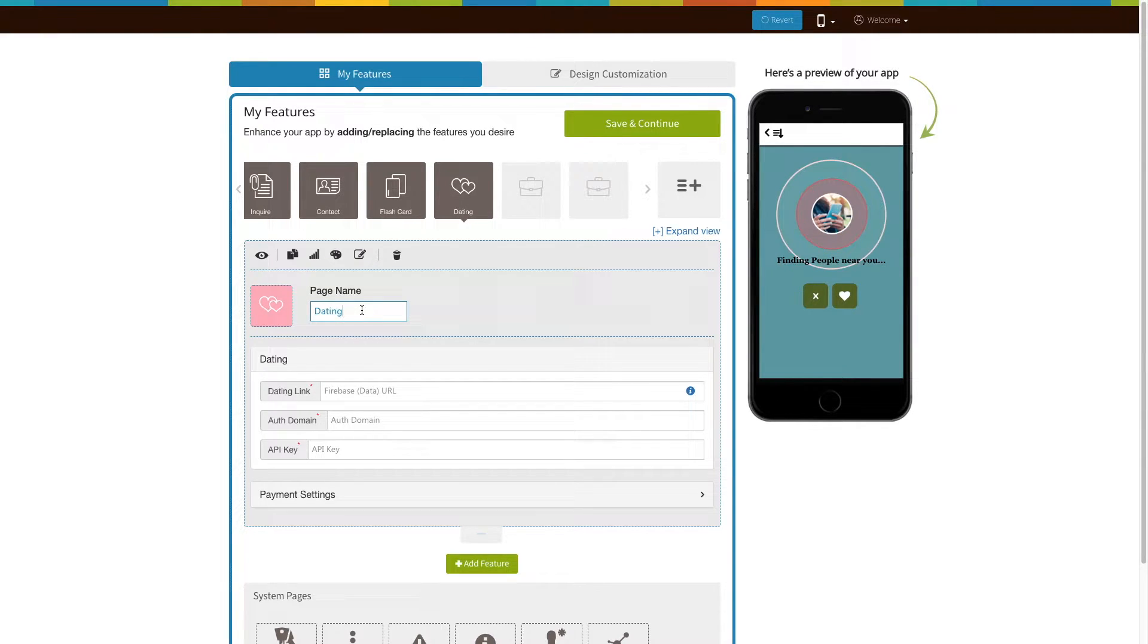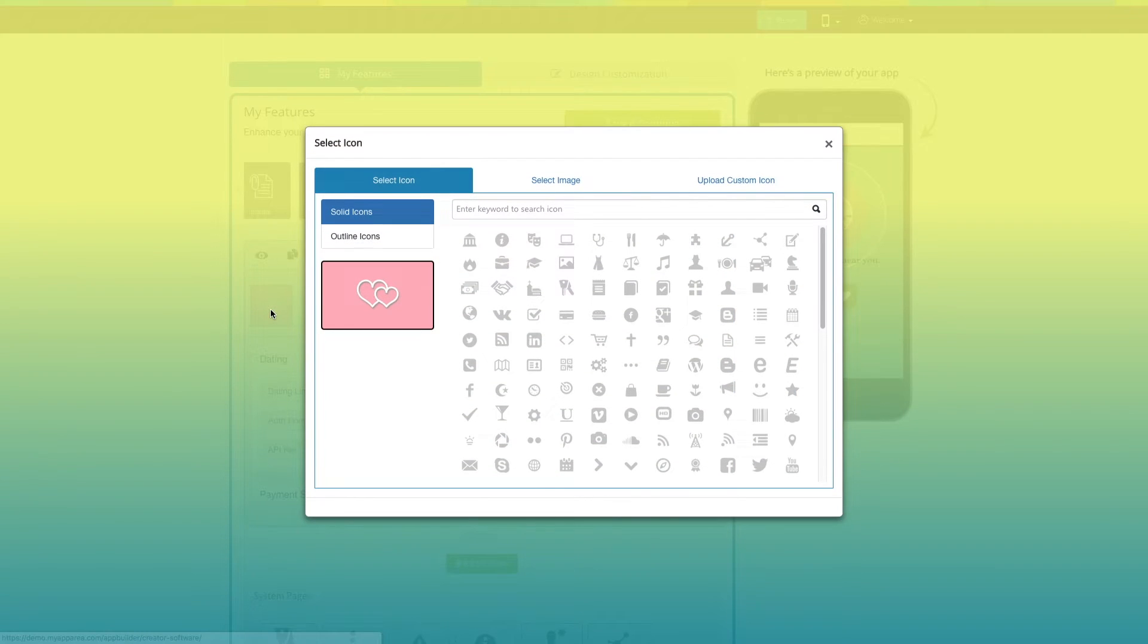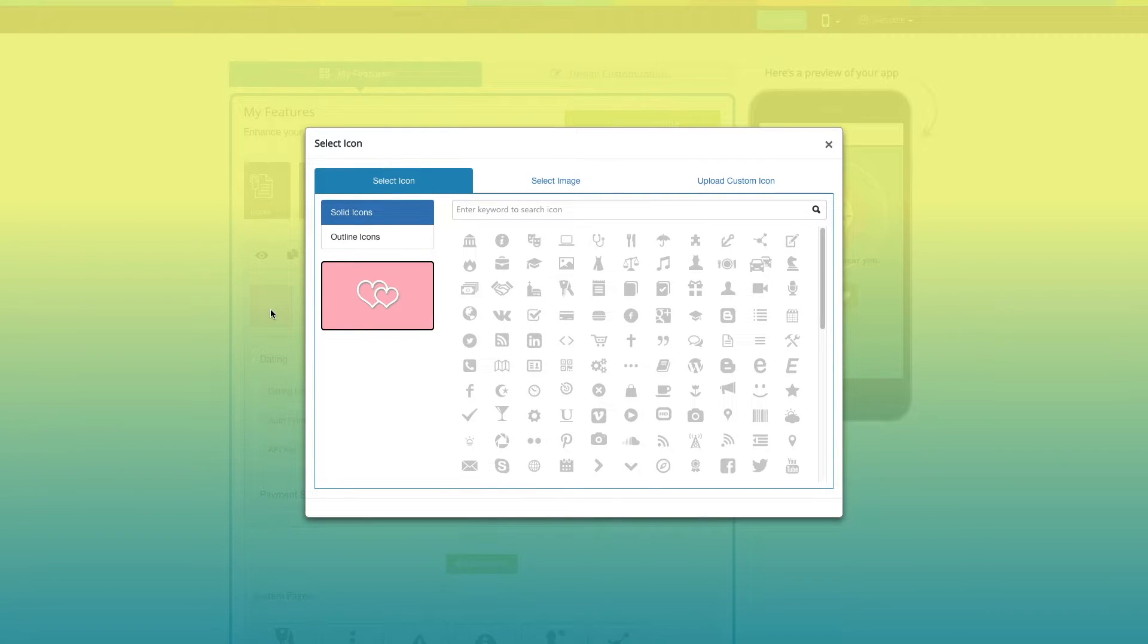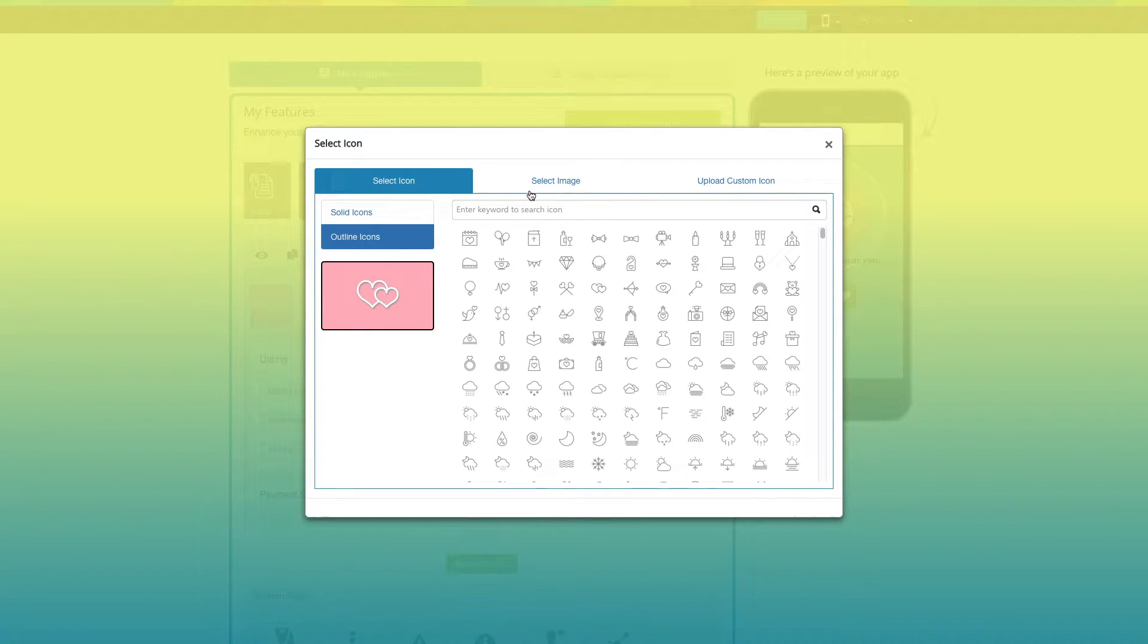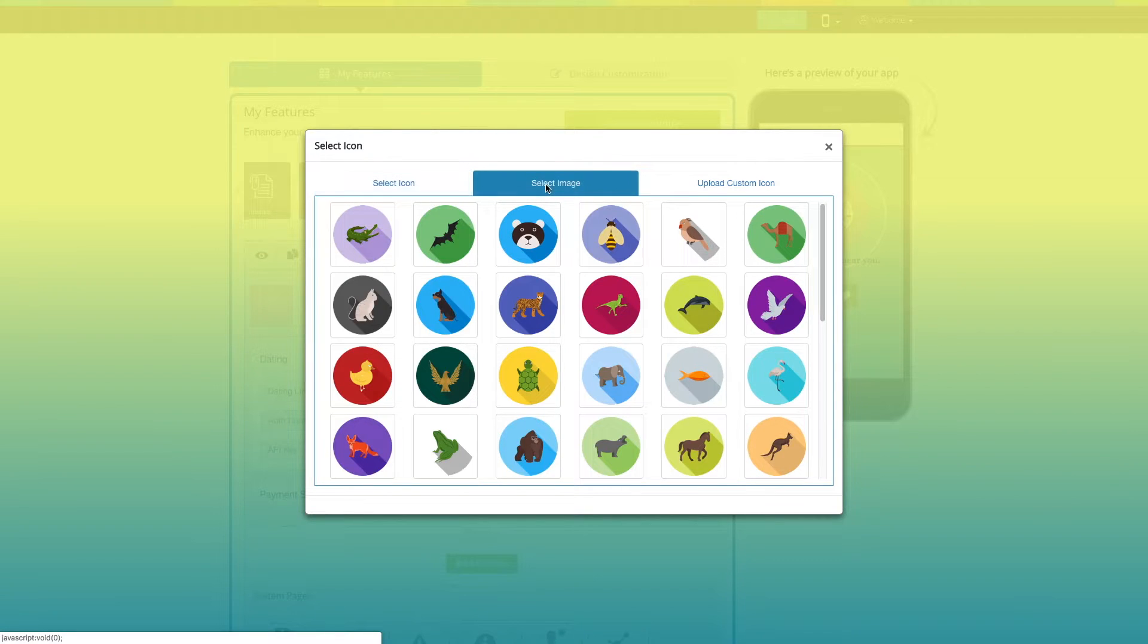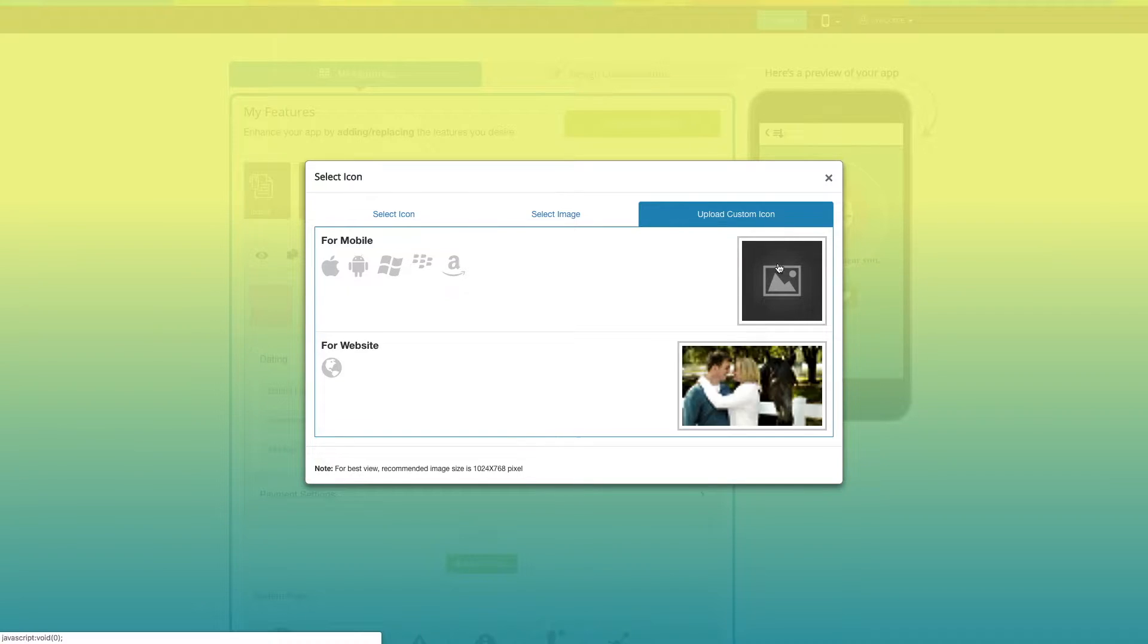This is your page name. If you want, you can change it to fit your needs. From here you can change the page icon. You can select a solid color or an outline for your icon or even an image from our library or your own custom image. You can even upload two different images for a mobile app and a website.